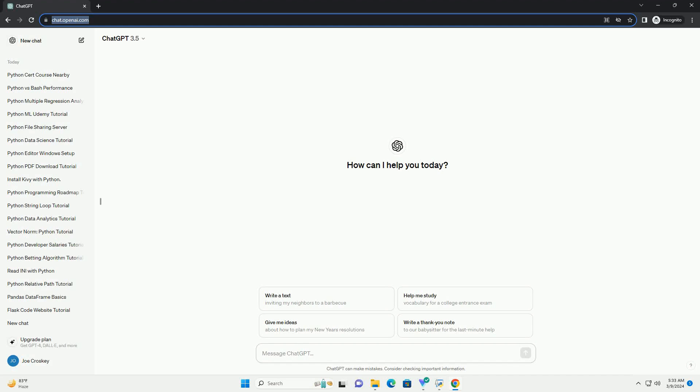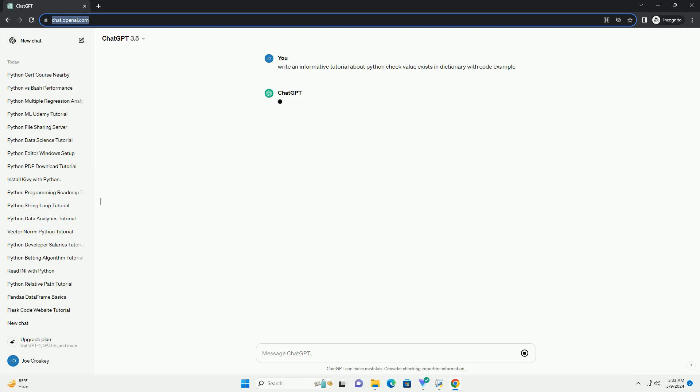Run the code online or download from codegive.com, link in the description below. Here's an informative tutorial on how to check if a value exists in a Python dictionary, along with code examples.